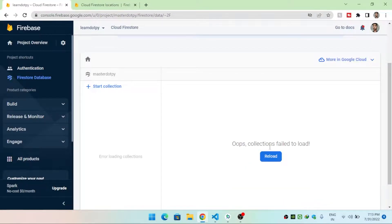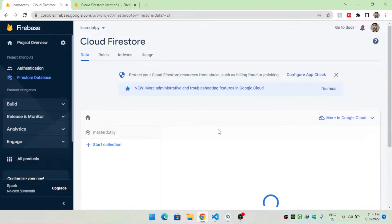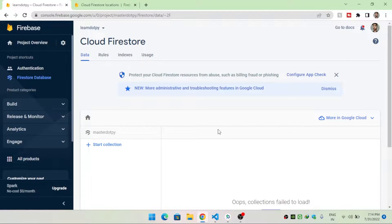Firebase stores data in the form of documents and collections. For example, if you want to store files on your computer, you put them in a folder. Similarly, in Cloud Firestore we create a collection, and inside that collection we add documents. If you want to store student data, you create a collection called 'student' and store student documents inside it.